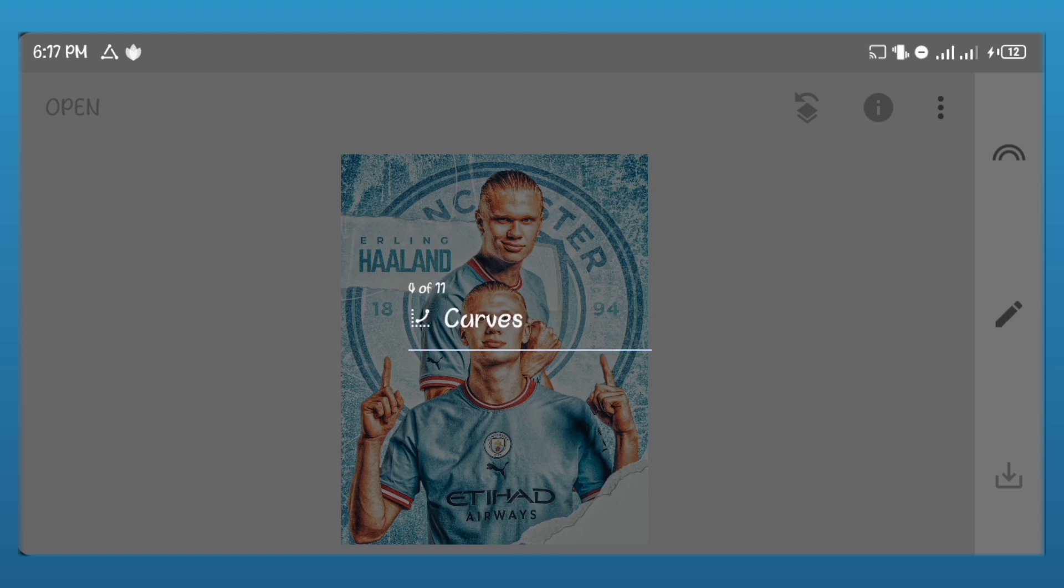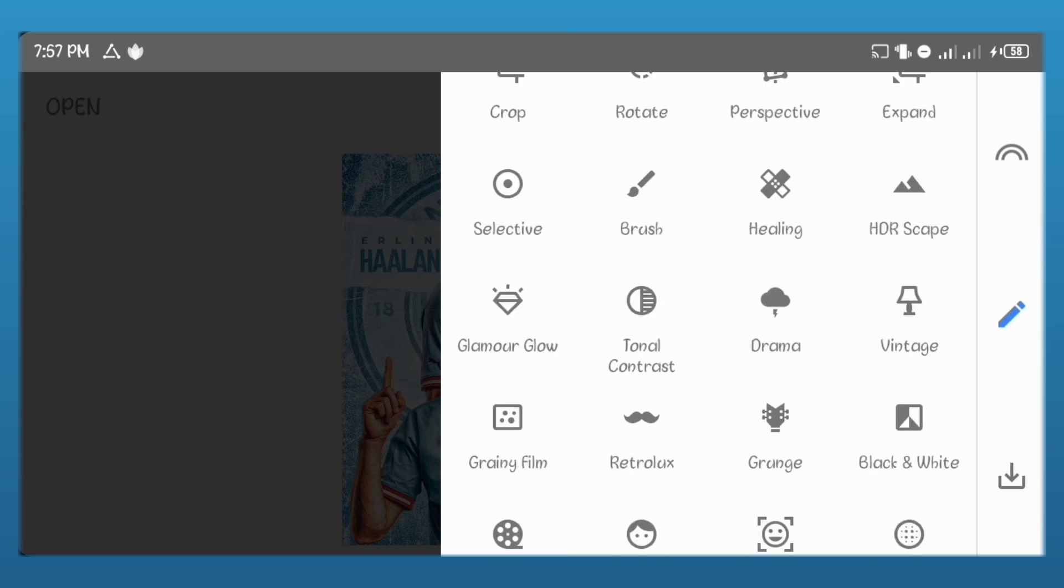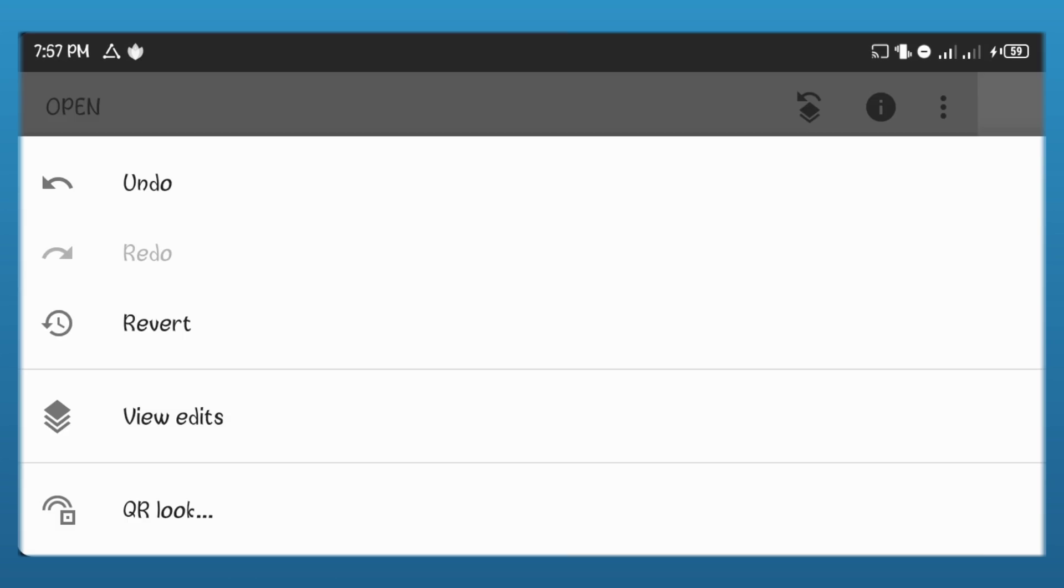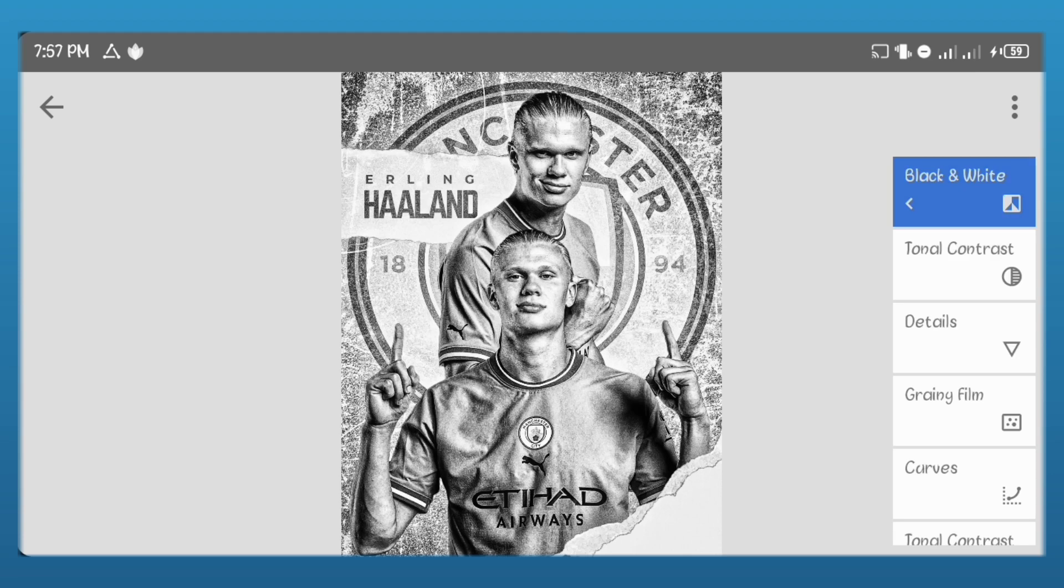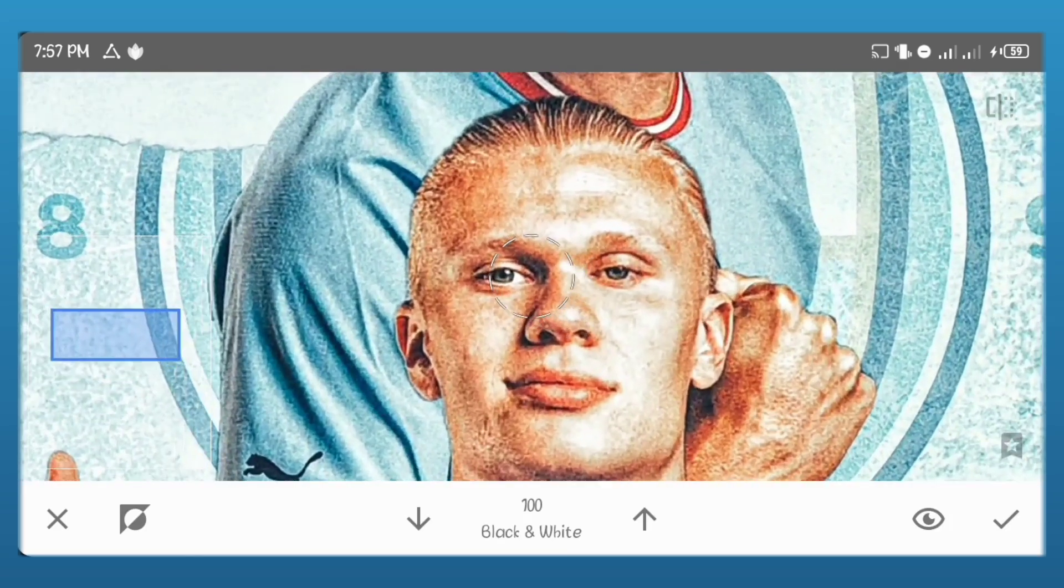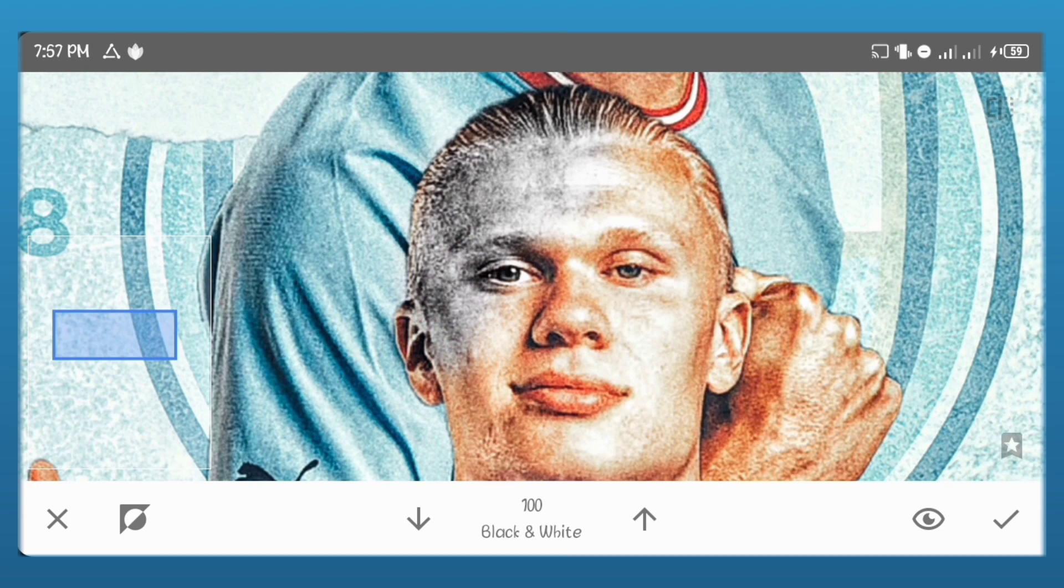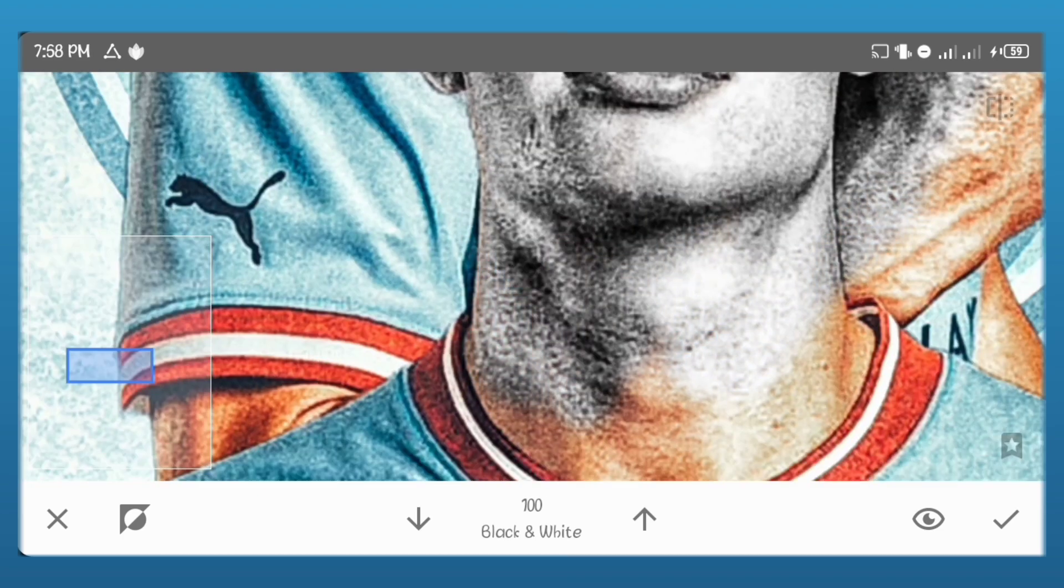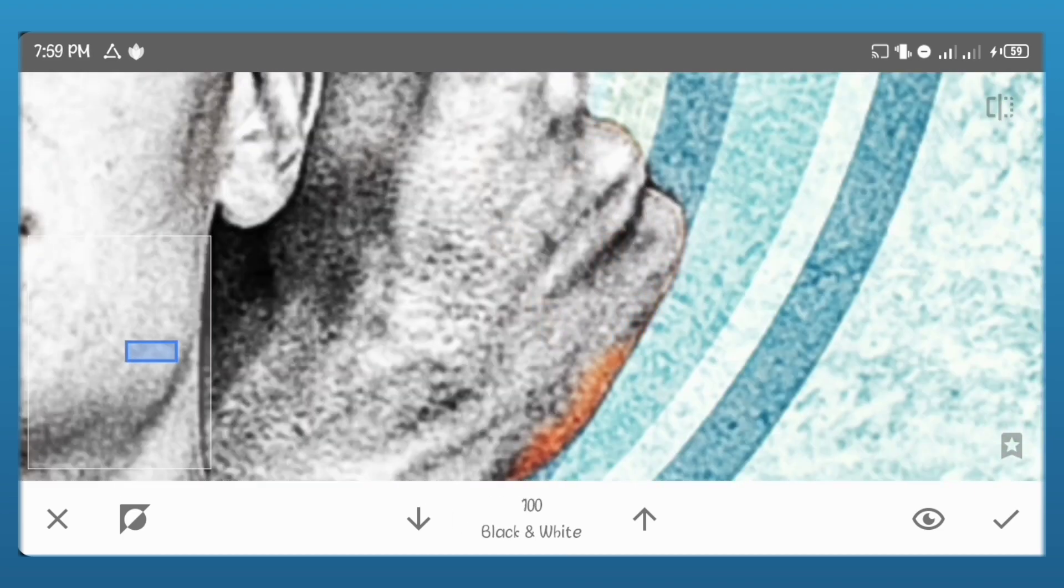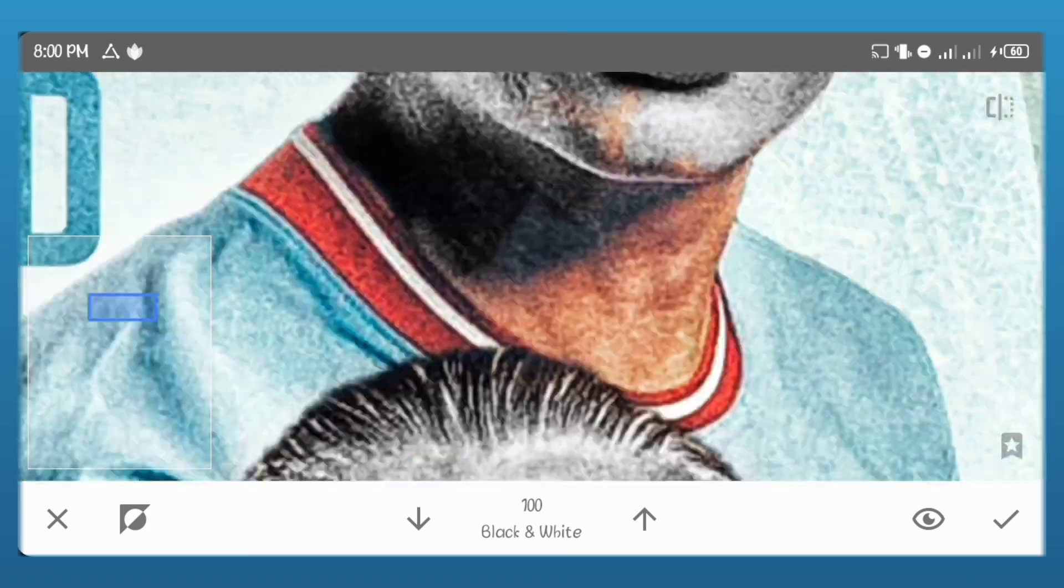But if you want extra you can make the player's face and body black and white. Go to black and white. Use the dark preset. Go to view edits. Click on black and white. Now brush over the face and body of the player. I'll just speed up this process to save time. You can zoom in and brush it to make it more accurate. Make sure you only brush on the part where the skin shows.